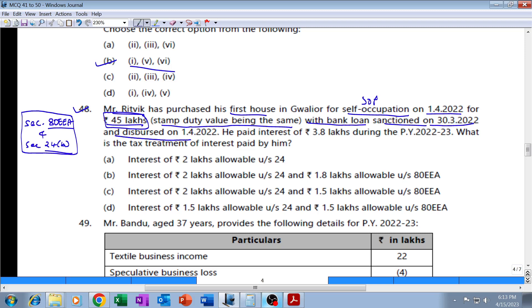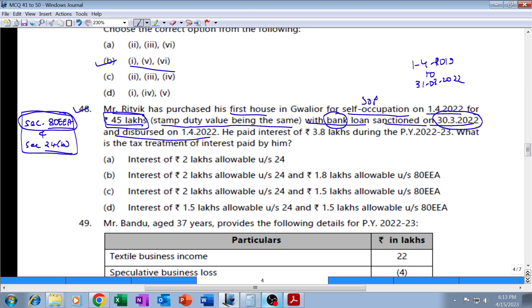Bank loan was sanctioned on 30th March 2022 - underline this - and disbursed on 1st April 2022. We know that deduction under Section 80EEA is available subject to the condition that the loan should have been taken from a bank, and the loan should have been sanctioned anytime between 1st April 2019 till 31st March 2022. The date of disbursal is immaterial; 30th March 2022, the loan has been sanctioned - that condition is fulfilled.